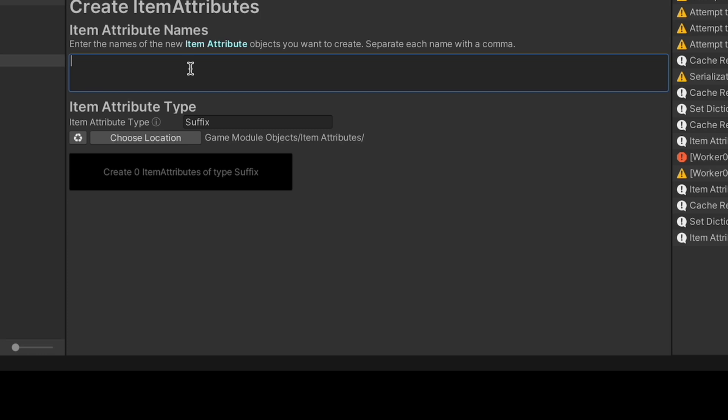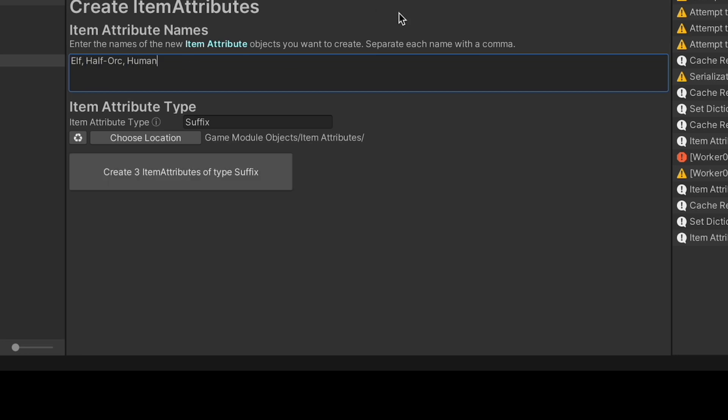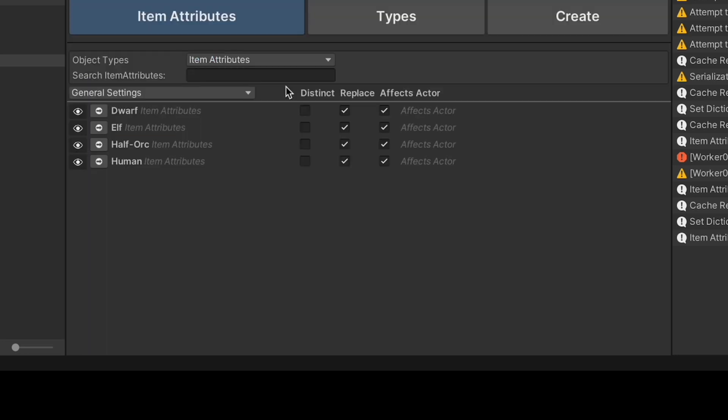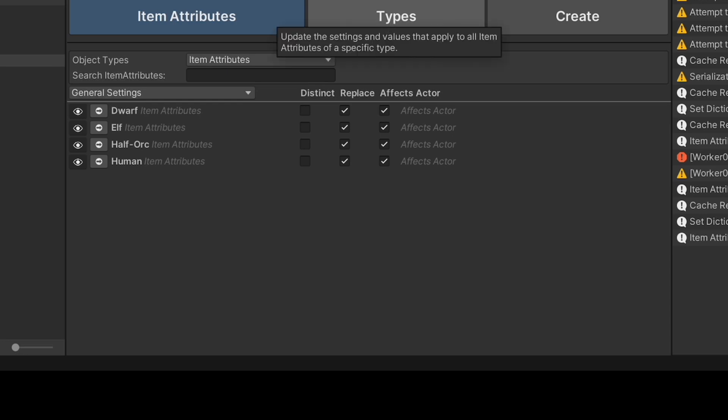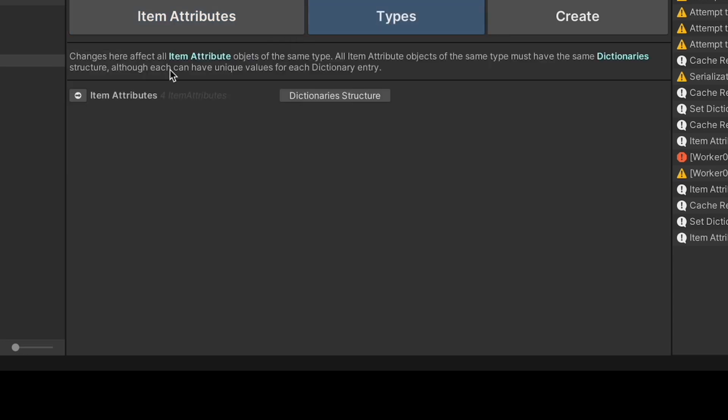Let's create some character races for a fantasy game. Excellent. Now let's create some character classes.